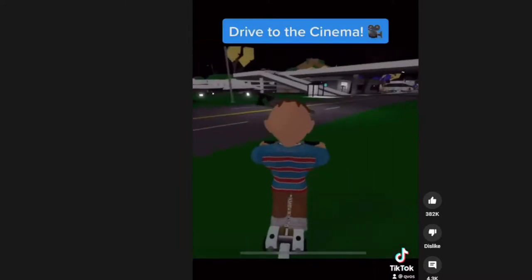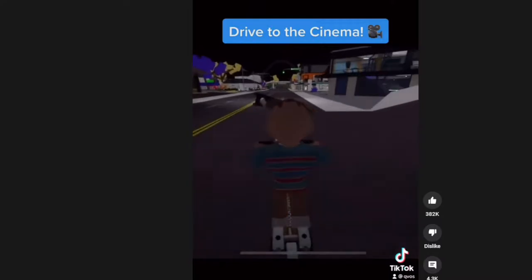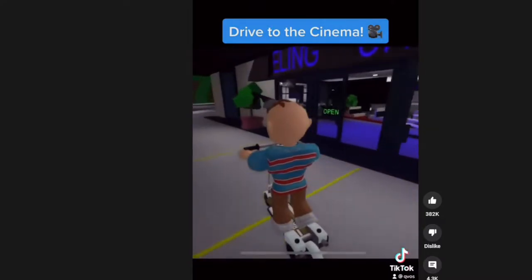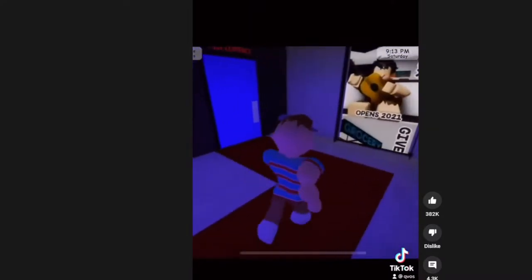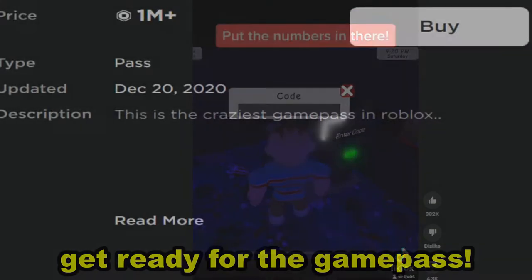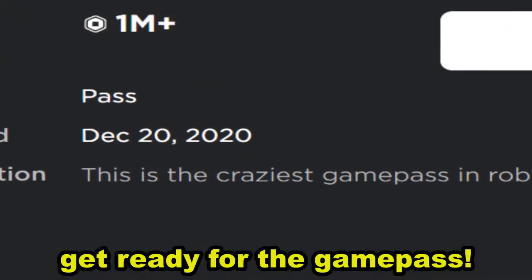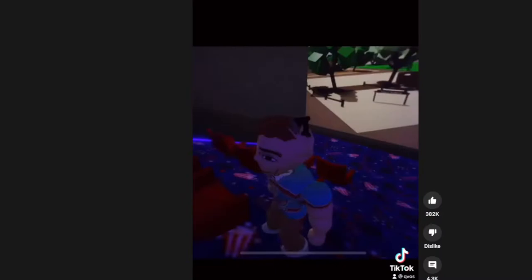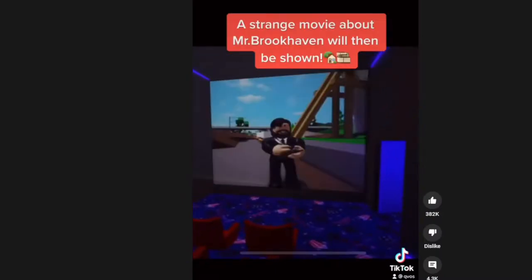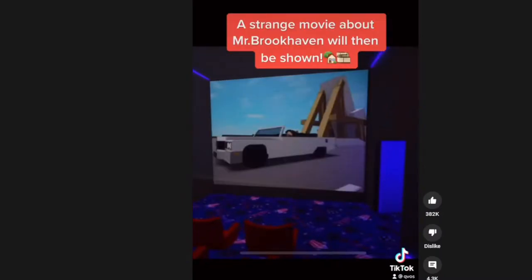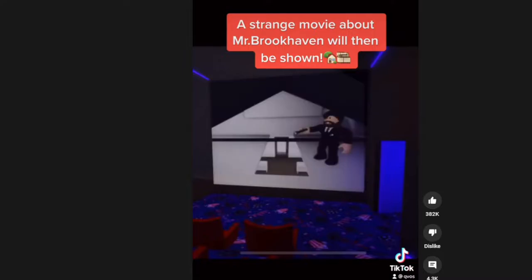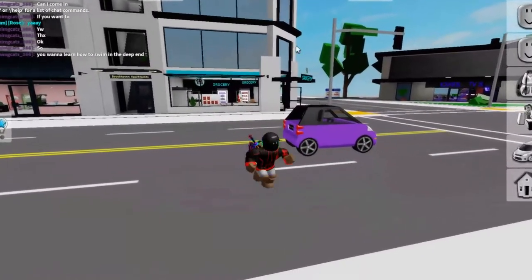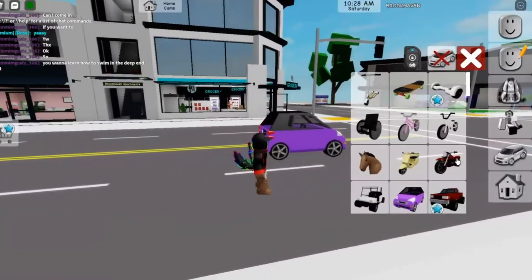20342, drive it to the cinema. My voice is kind of lost. I have to be speaking next to my mic. Okay, what is going to happen? Put the numbers in there. This is literally the same number. They mentioned a strange movie about Mr. Brookhaven is shown. Oh my gosh, that is so insane. We're gonna take this out so you guys don't have to.